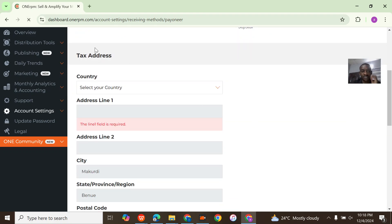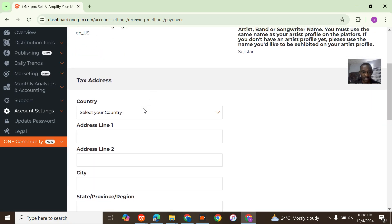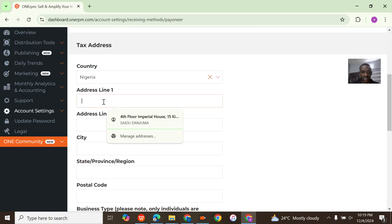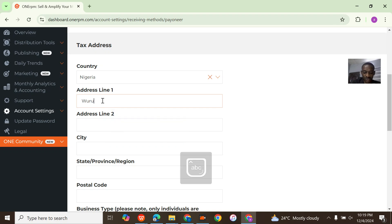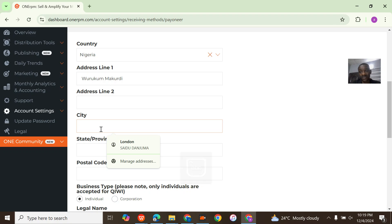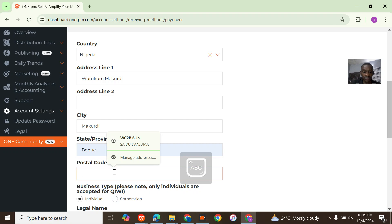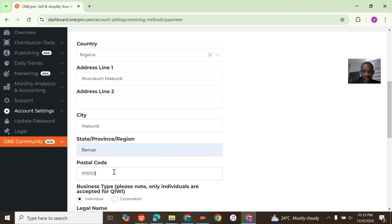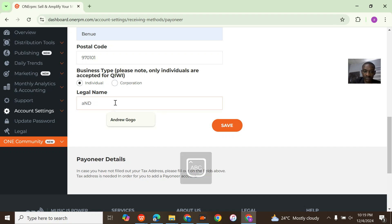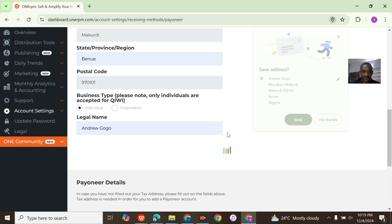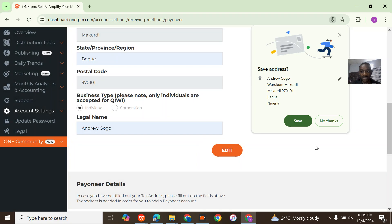Let me just refresh. Coming here, select the country Nigeria. I'll just put my code. I actually stay in Jos, but right now I'm in school. State is Bernie state. Postal code is 970101, something like that. Legal name Andrew Kugogo. Save. Address has been updated.